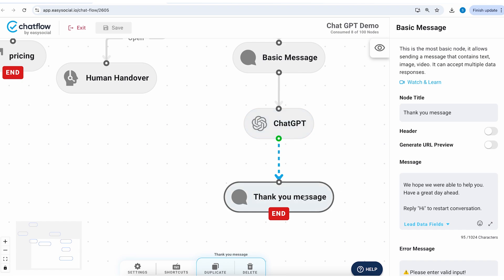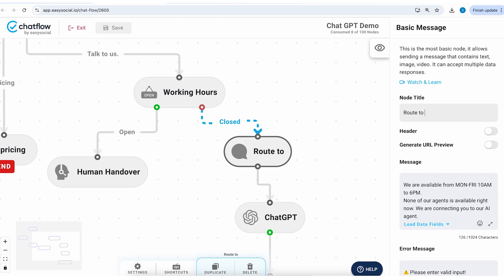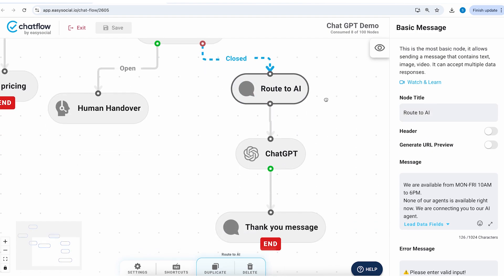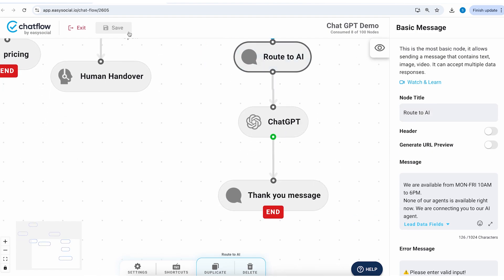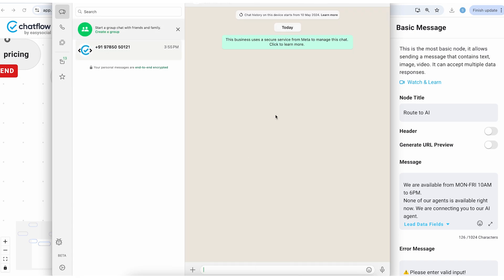And I'll scroll up and I'll rename this to thank you message. So here once the conversation with ChatGPT concludes then we will redirect the customer to the thank you message and this node we will rename to route to AI.